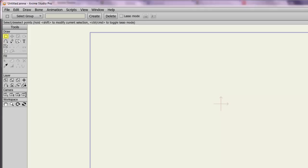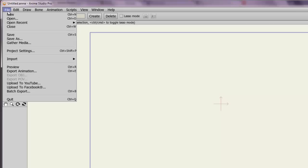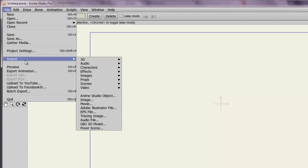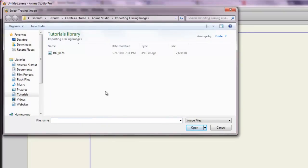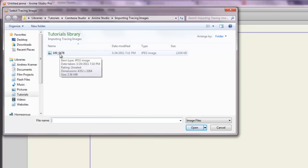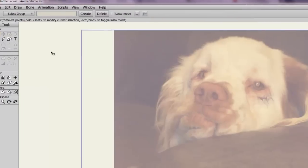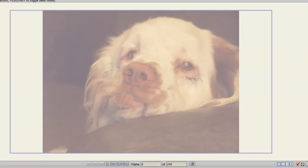So to do this, open up a new project file or an existing project file and go to File, Import, Tracing Image. Now you'll be prompted to find an image file and I have one right here in my project folder so I'll just double click that and now the image is brought in.